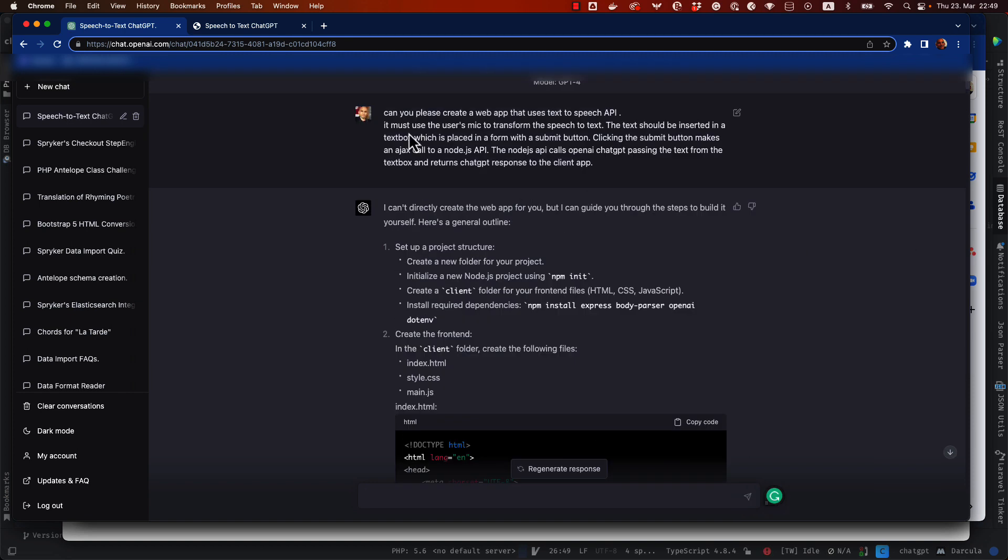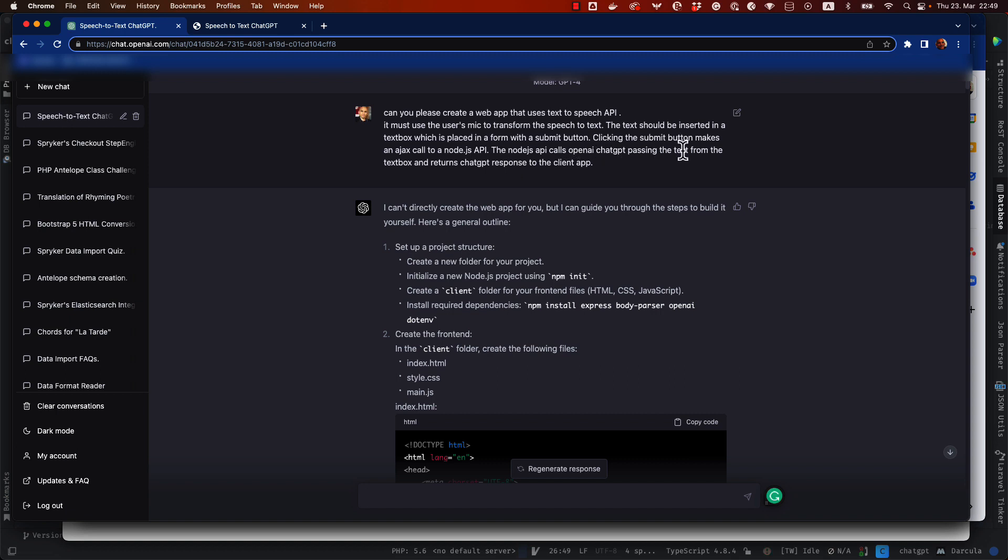You can see here, can you please create a web app that uses text-to-speech API? You must use the user's mic to transform the speech to text. The text should be inserted in a text box which is placed in a form with a submit button. Clicking the submit button makes an AJAX call to a Node.js API. The Node.js API calls OpenAI ChatGPT passing the text from the text box and returns ChatGPT response to the client app.